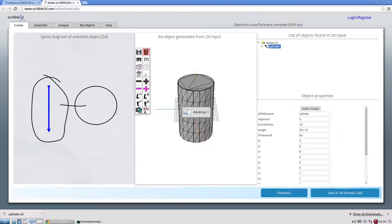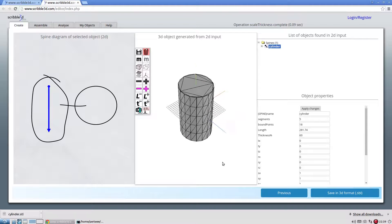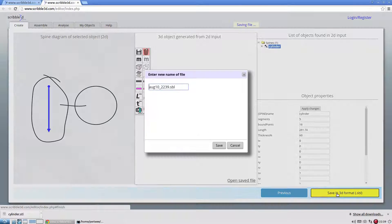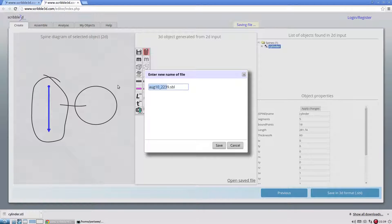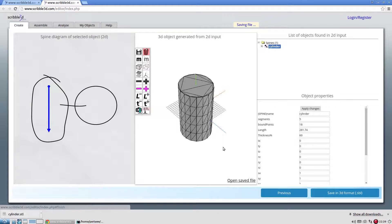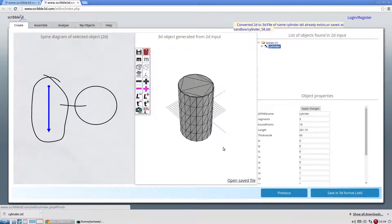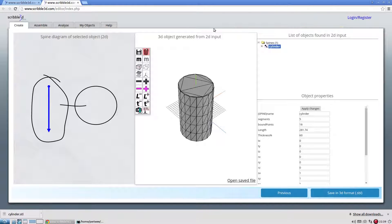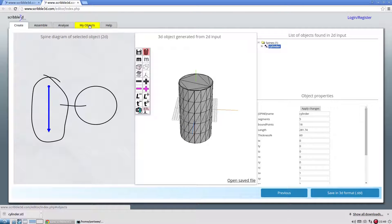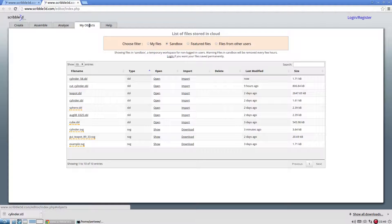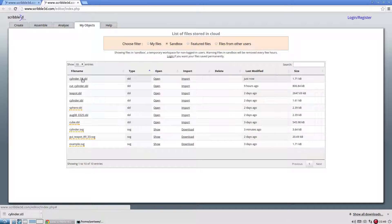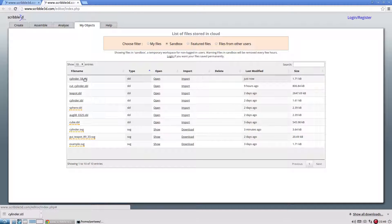To save the file permanently, click on save in 3D format button. To open the saved file, go to my objects tab. The file is saved under sandbox workspace. This is the file we just saved. It is recommended that users log in and save their files in separate workspaces.